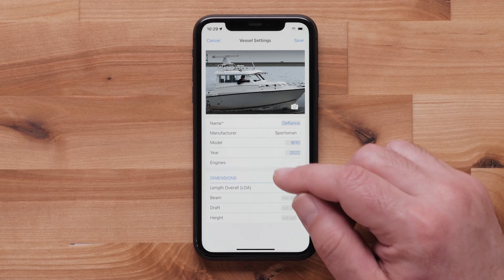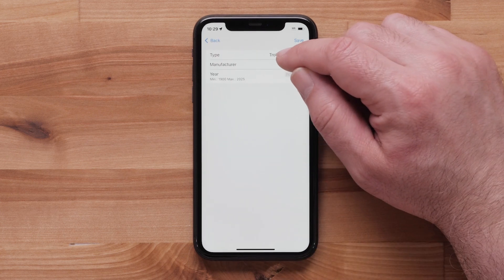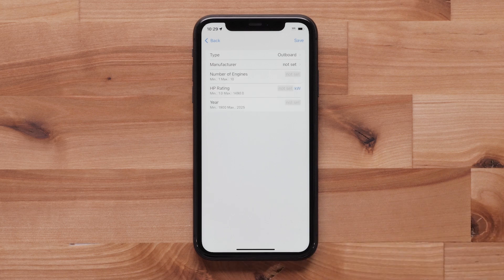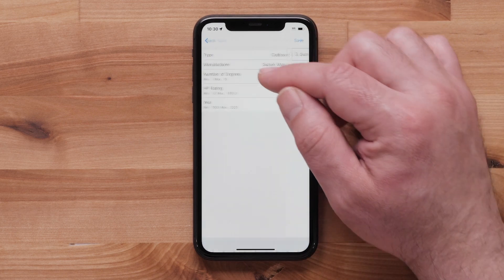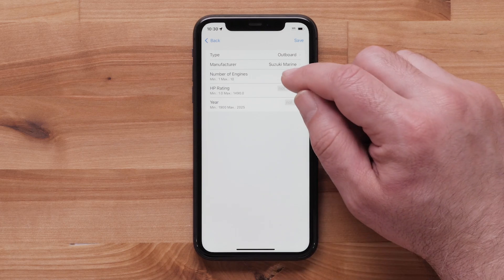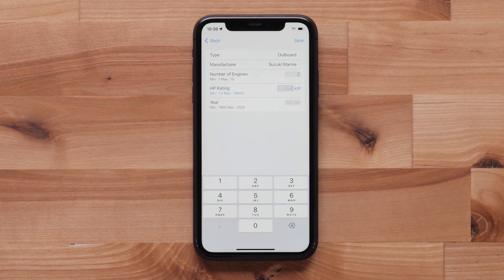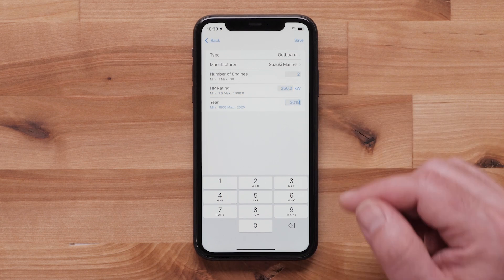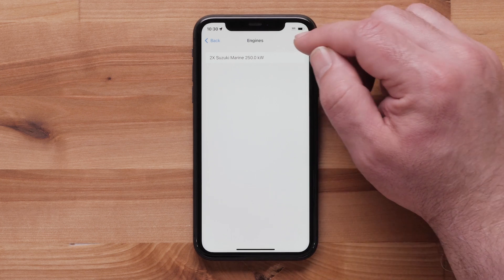Select Engines. Select Type and choose your engine type from the list. Select the manufacturer and year of the engine. Enter the number of engines. Now, enter the horsepower rating. Enter the engine year. Select Save to confirm the engine information. Press the plus icon to add another engine or trolling motor.